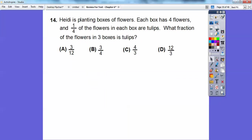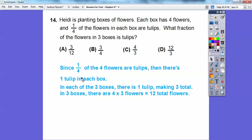Heidi is planting boxes of flowers. Each box has four flowers, and one-fourth of the flowers in each box are tulips. With four flowers and one-fourth being tulips, there is one tulip per box. Across three boxes, that's three tulips total. Three boxes with four flowers each gives twelve total flowers. So three-twelfths of the flowers are tulips.